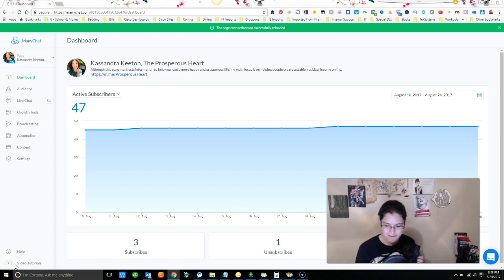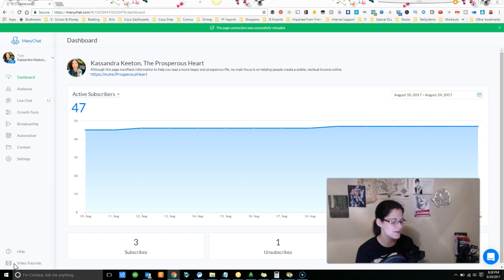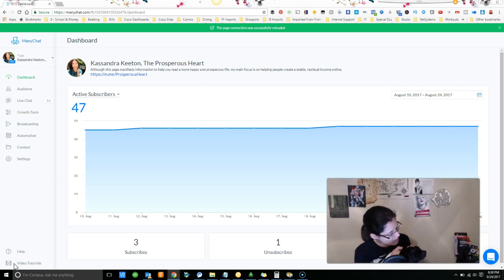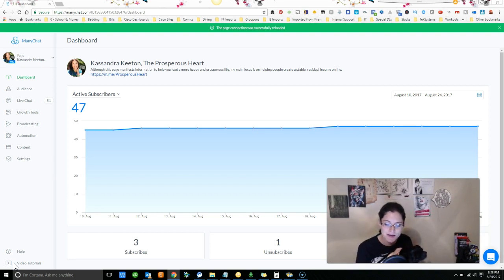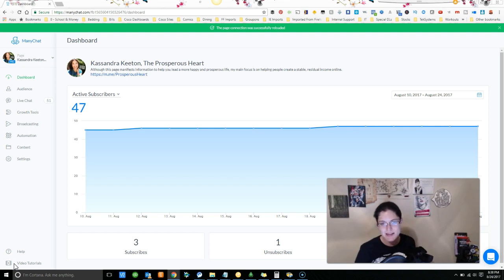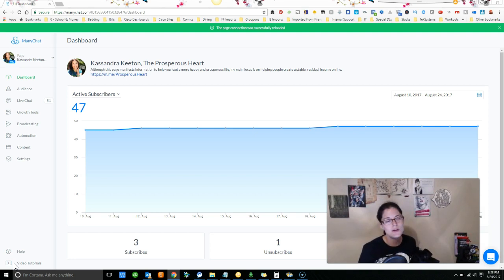Hello and welcome. This is Cassandra, the Prosperous Heart, owner of www.prosperisheart.com with my little boy Dyson here, my little fur baby. He is joining me today on this training.